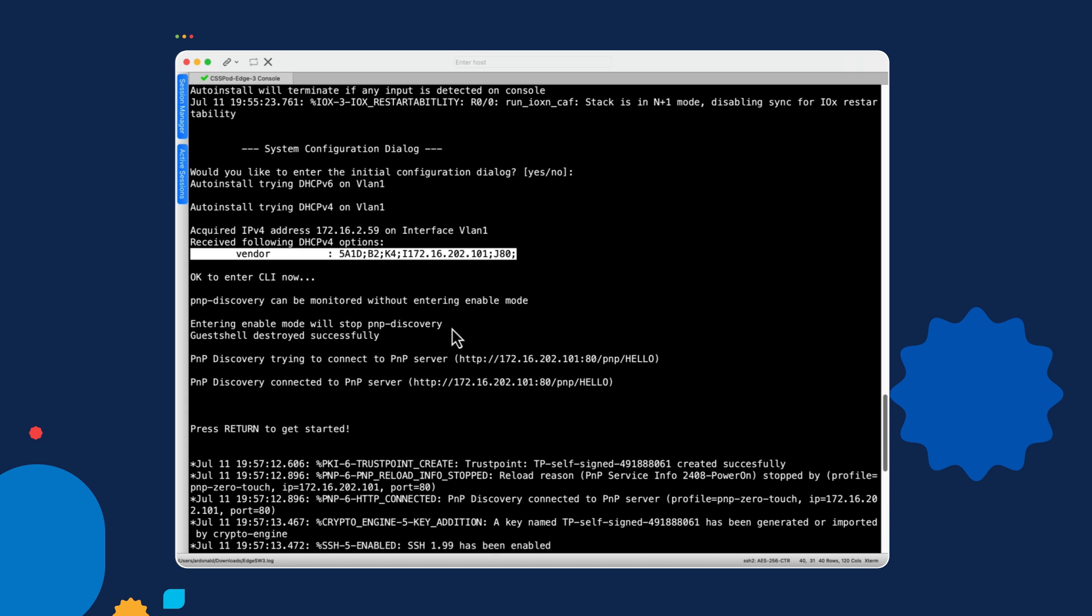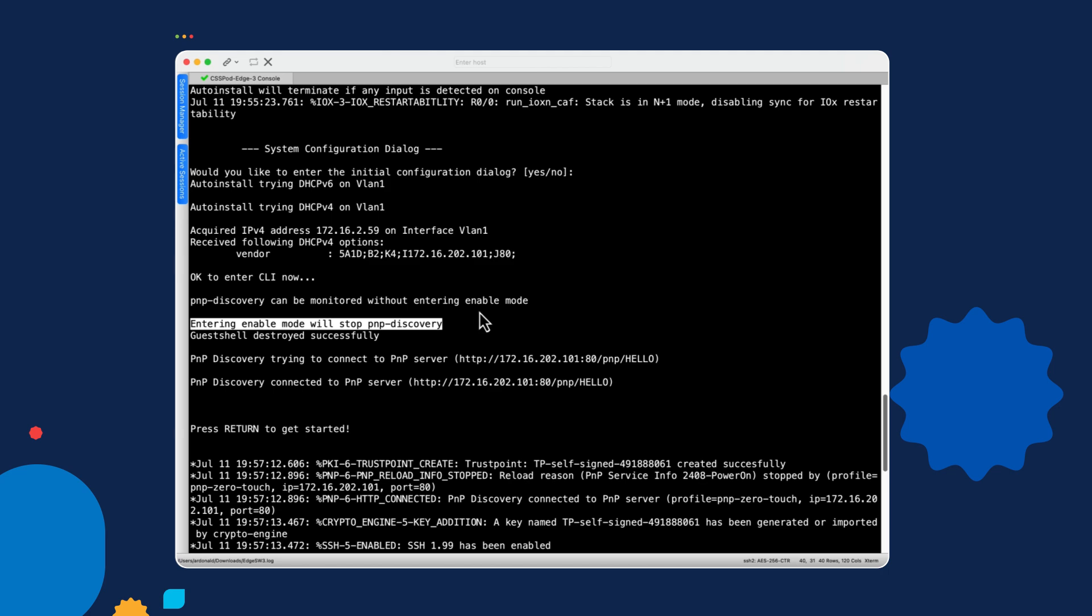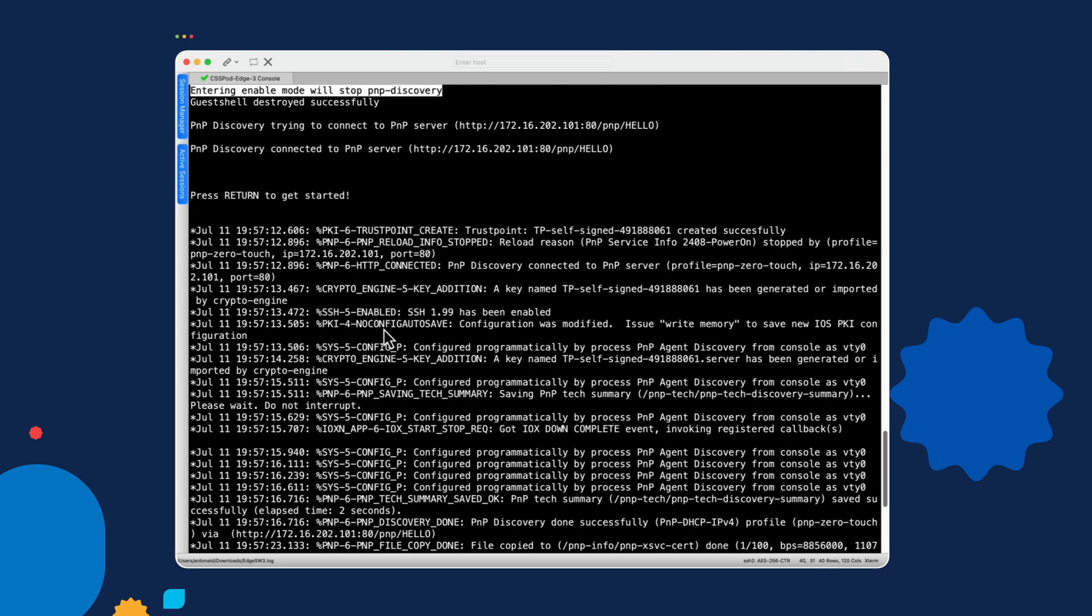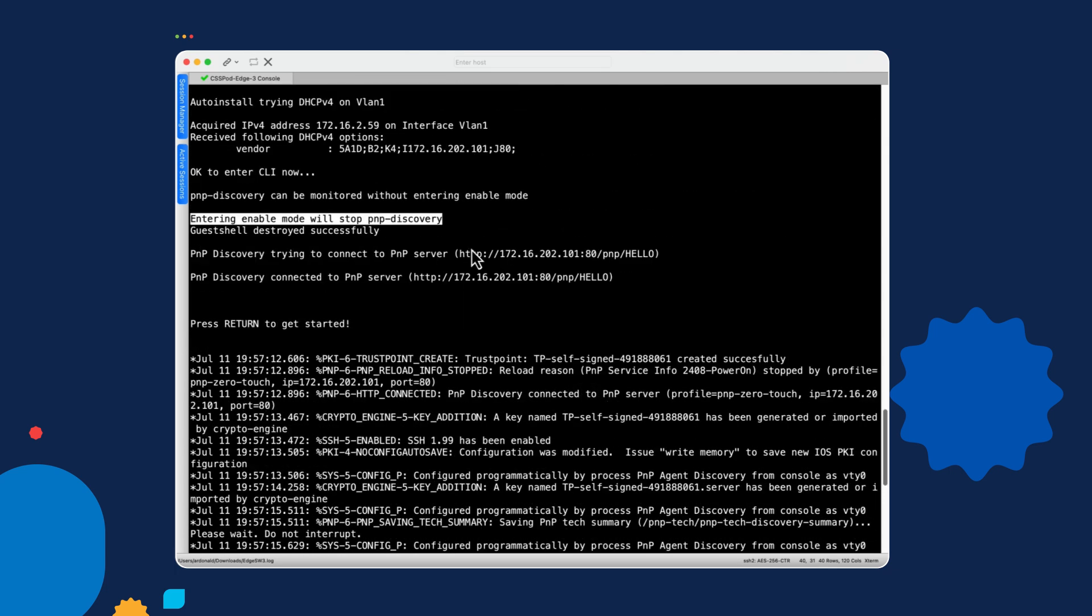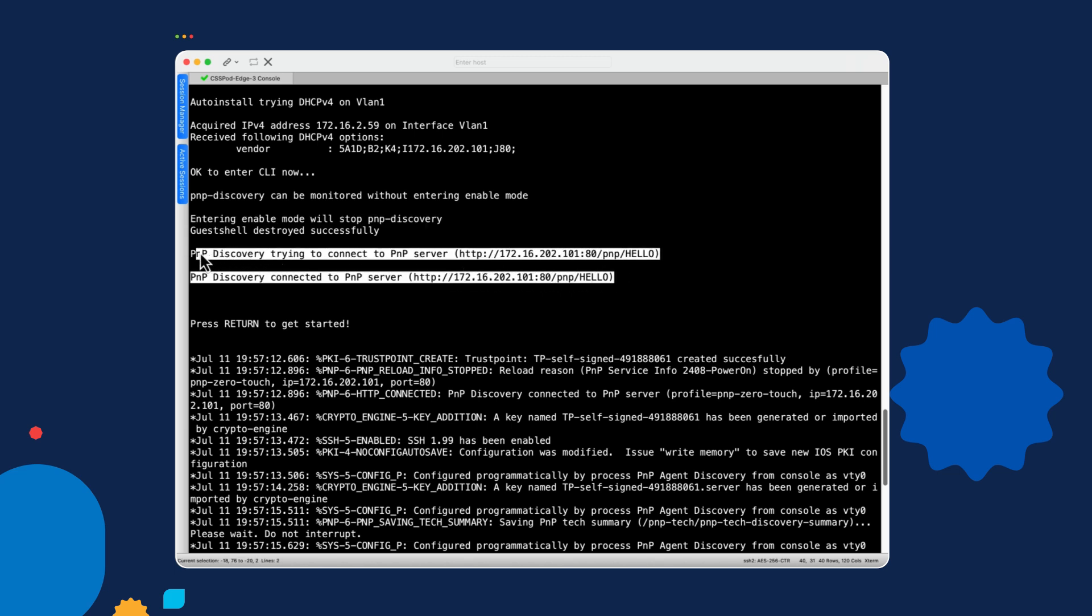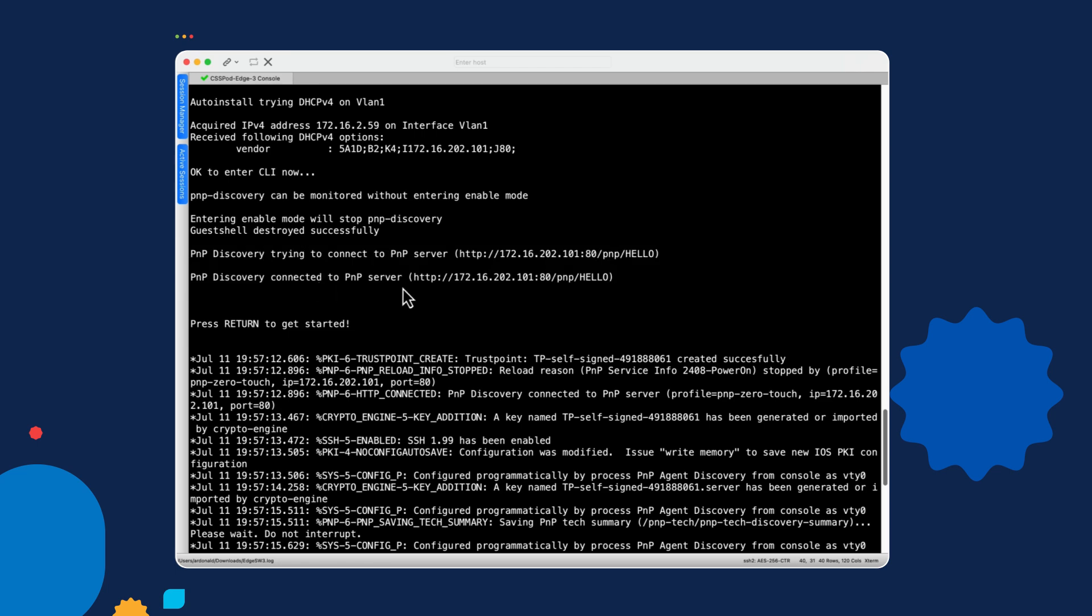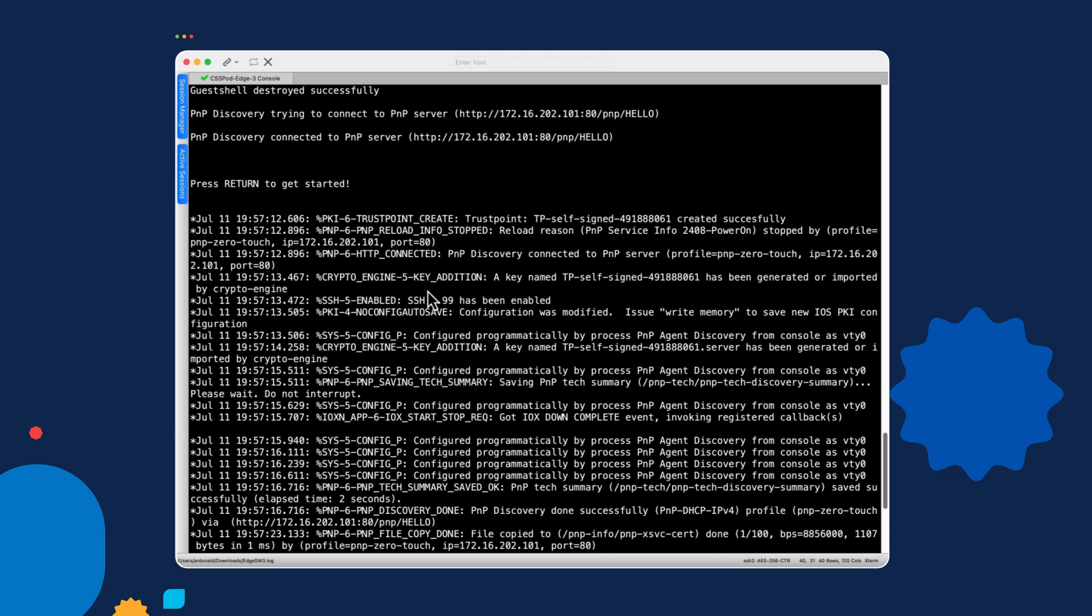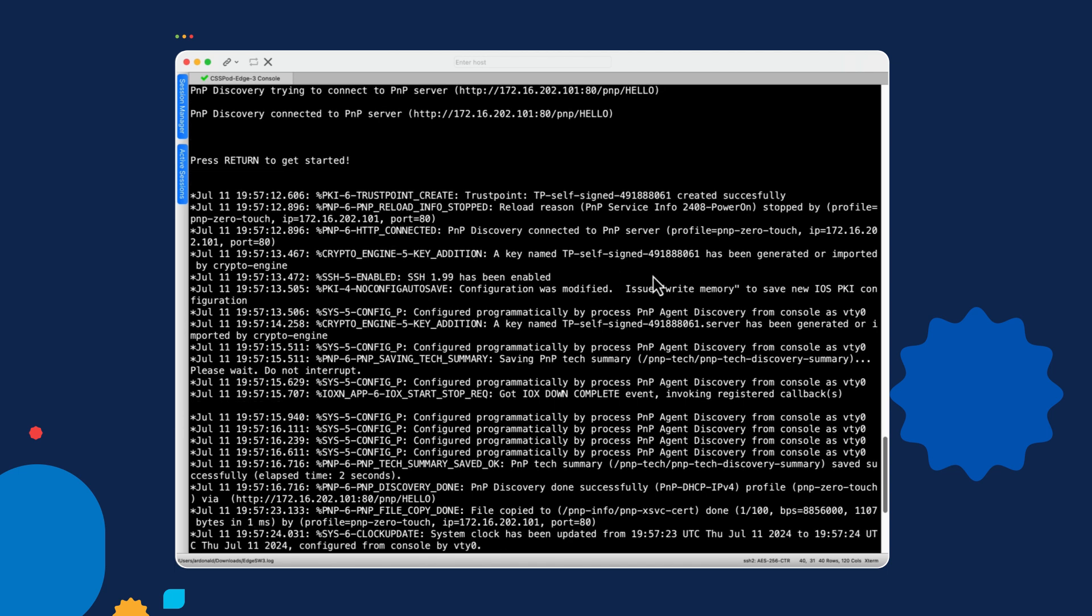Additionally, you'll see this warning here that entering enable mode will stop PNP discovery. So we can monitor this process on the console CLI, but we really can't enter into enable mode. We can hit enter on the keyboard and end up in the user mode. But if we try to go to the enable mode, it will actually stop plug and play. So we don't really want to do that. The next messages we see here is that the PNP agent has actually discovered the Catalyst Center server. So it attempted a connection and was successful.